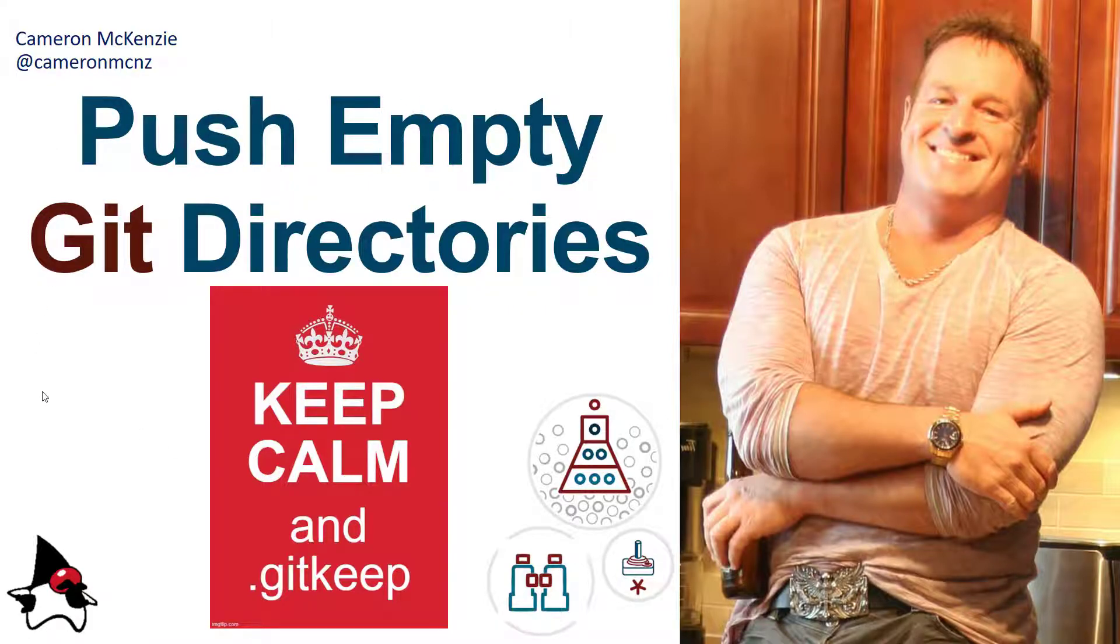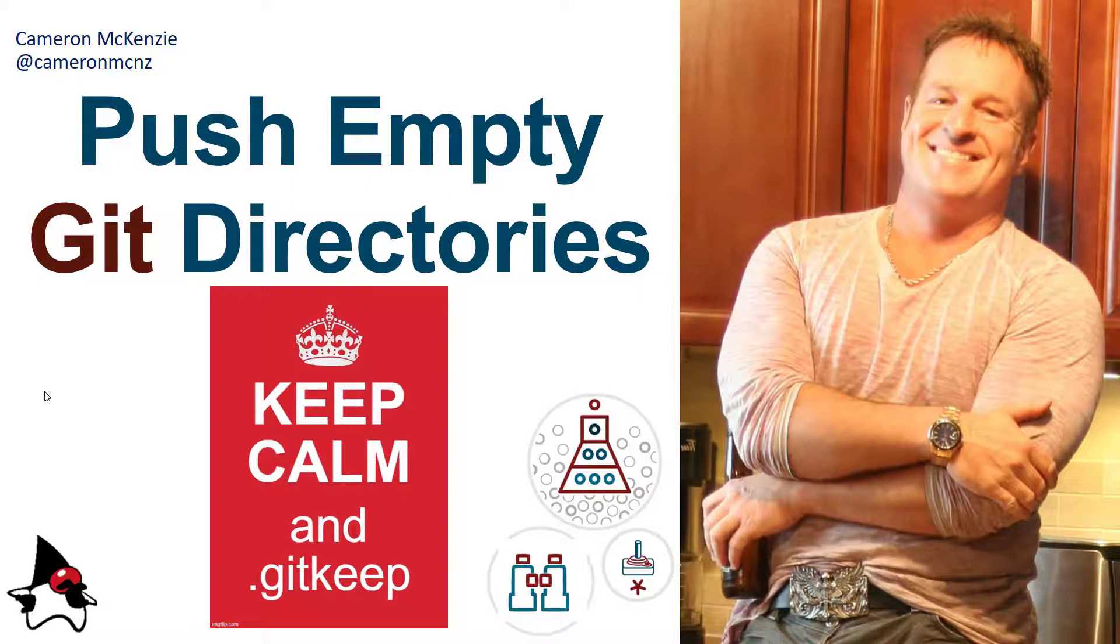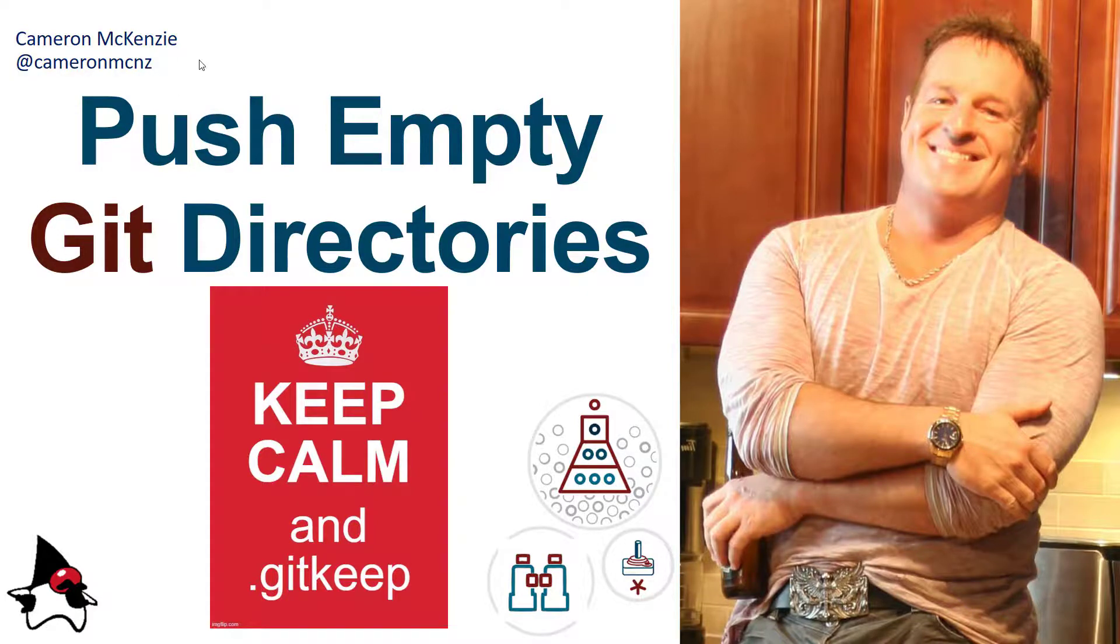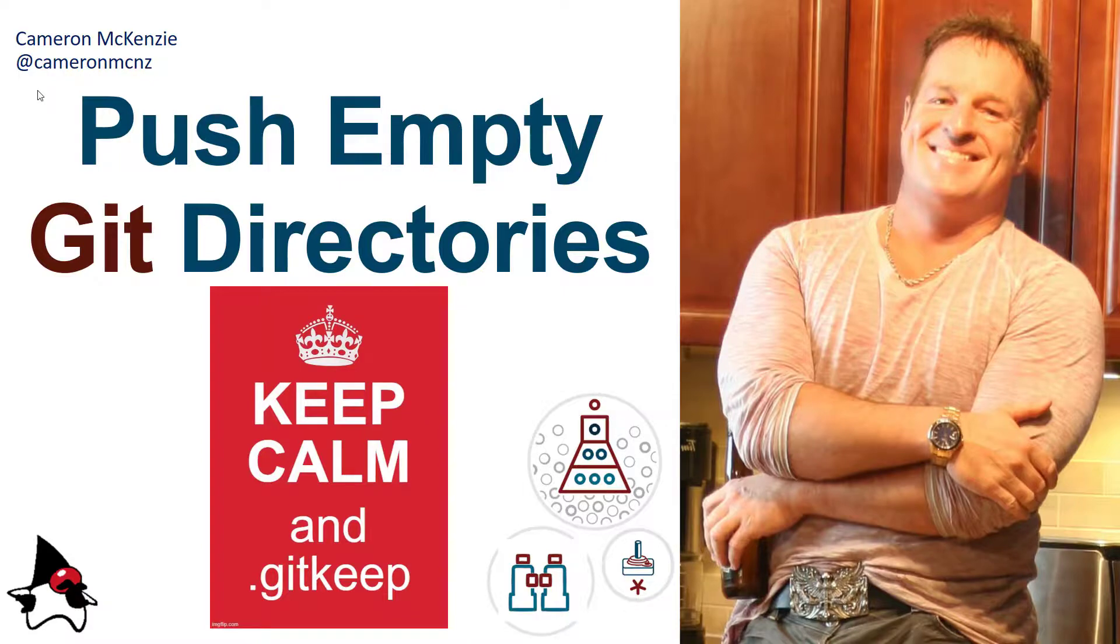Now if you enjoyed that tutorial, why don't you head over to the serverside.com. I'm the editor in chief over there. Got lots of great tutorials on Git, GitHub and anything to do with enterprise software development. Really, if you're interested in my personal antics, you can follow me on Twitter at CameronMCNZ and subscribe on YouTube.